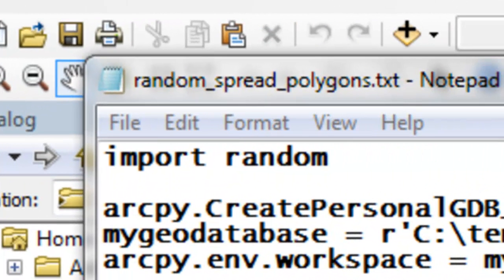Welcome back to NRM 638, Python Scripting for ArcGIS Applications. Spring semester, 2015. This is an e-learning class at the University of Alaska Fairbanks.